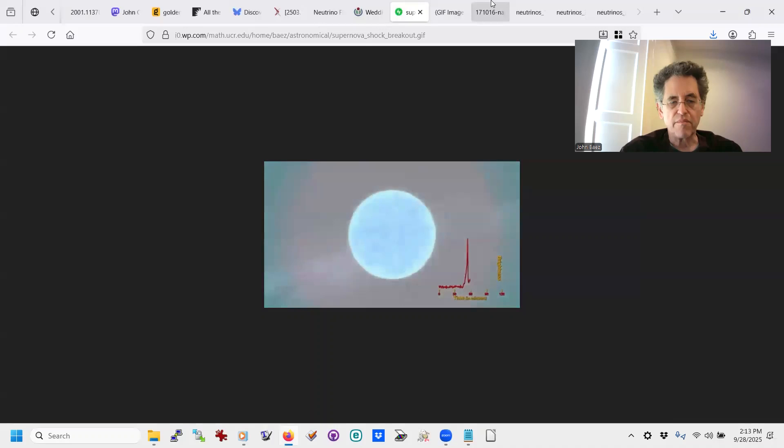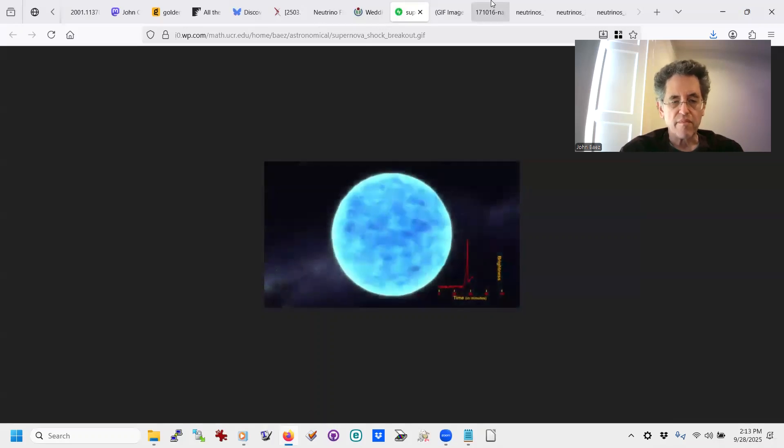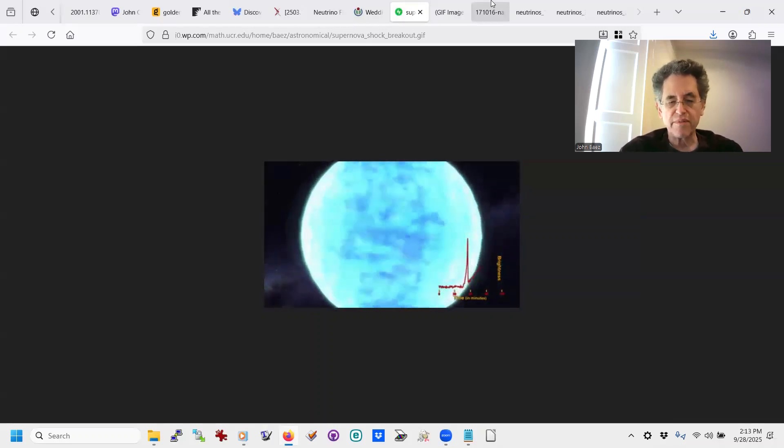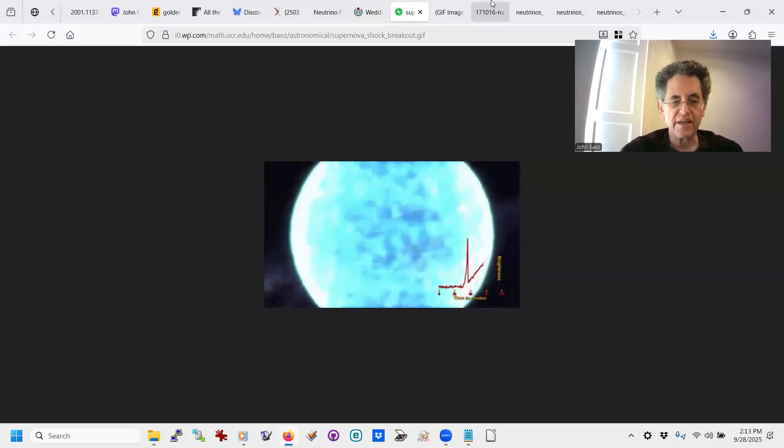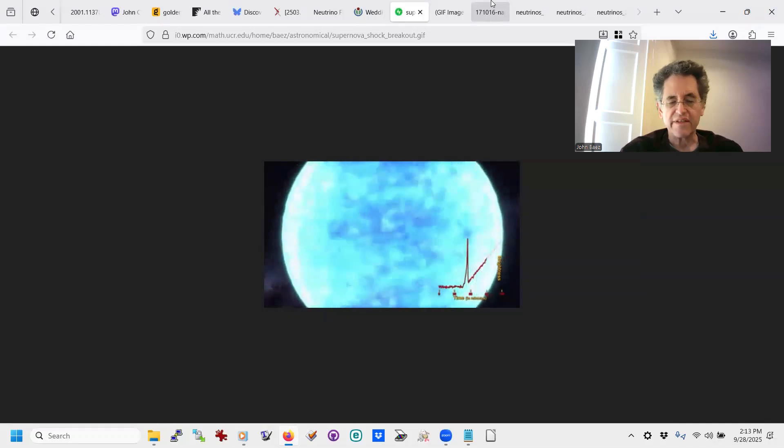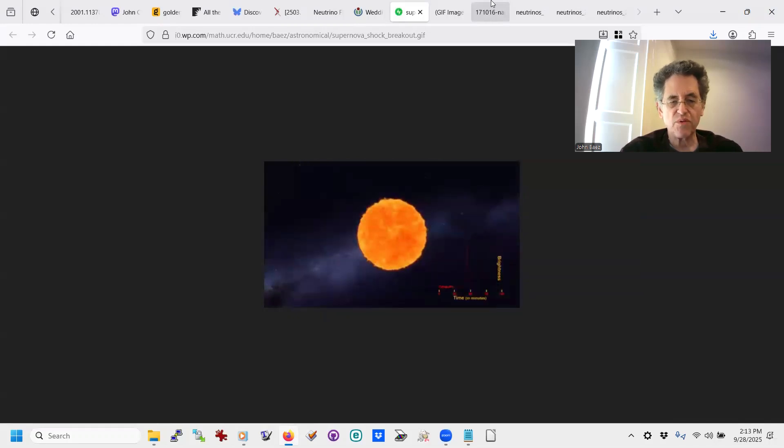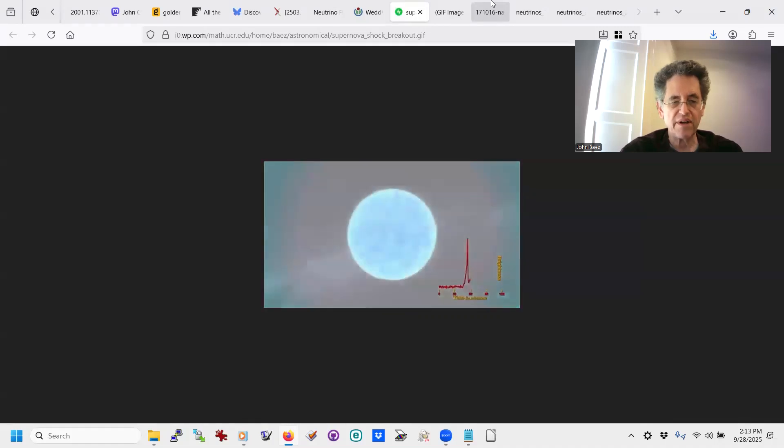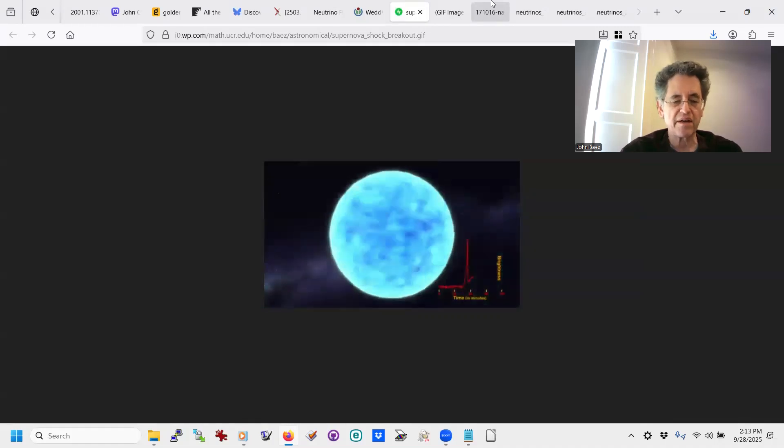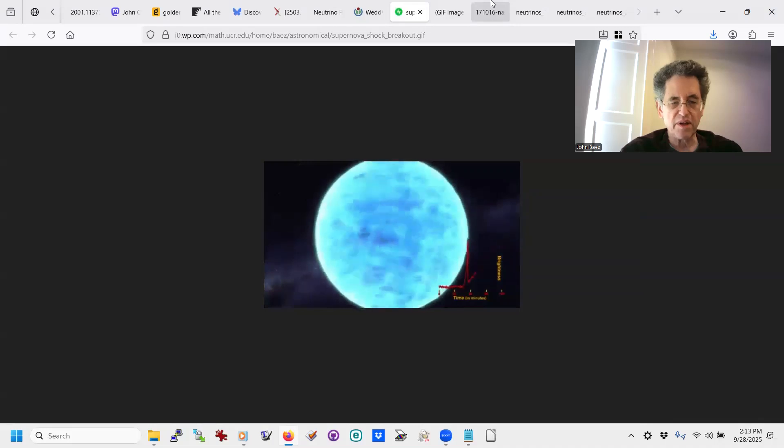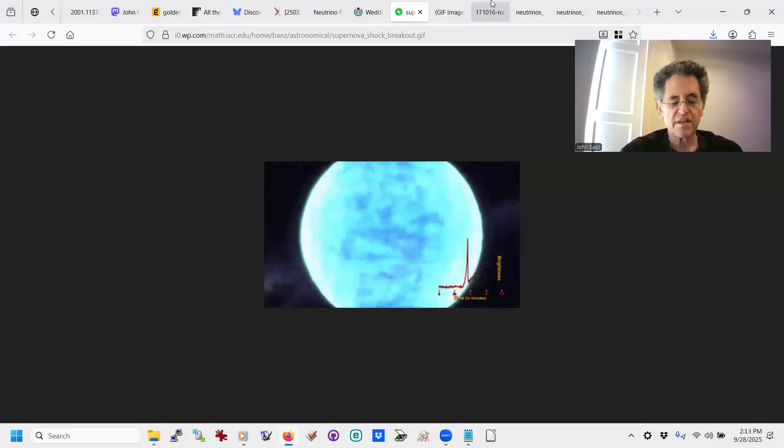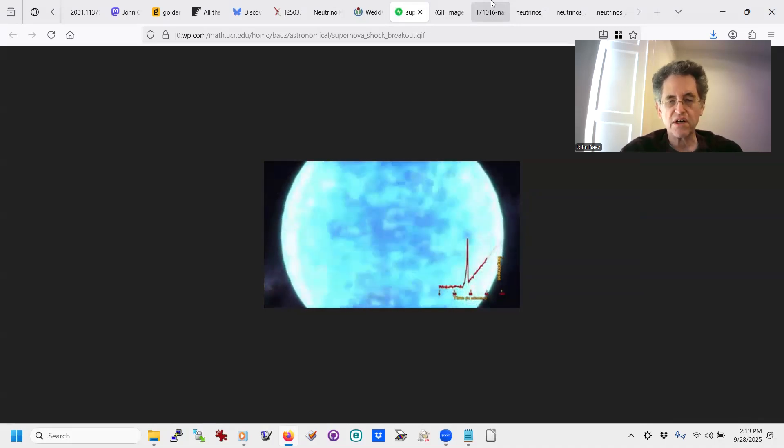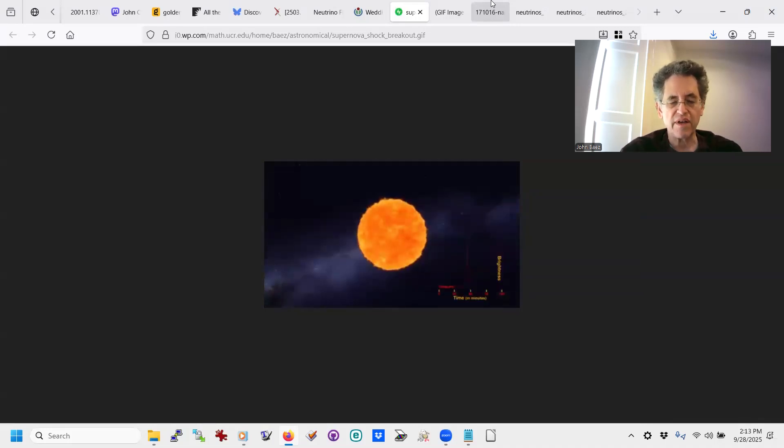First, it explodes from the inside, and the shockwave takes a while to poke through. Here you see it poking through. It's called the shock breakout, and then bang! It explodes, and it gets the whole star blue-hot, and the whole star shoots out.